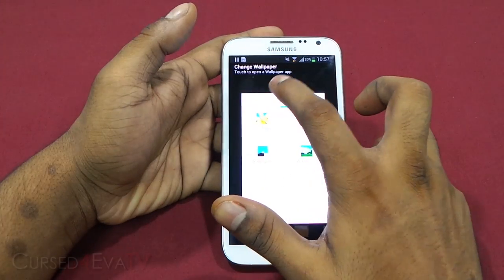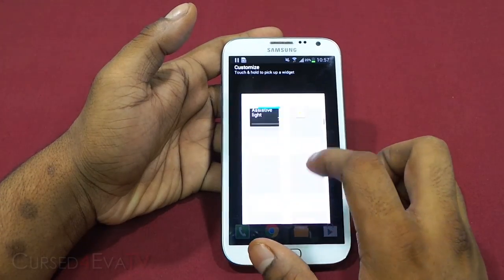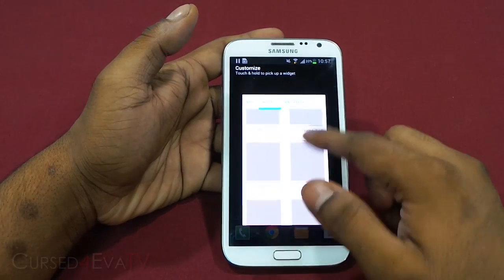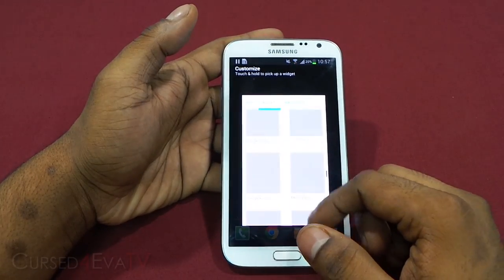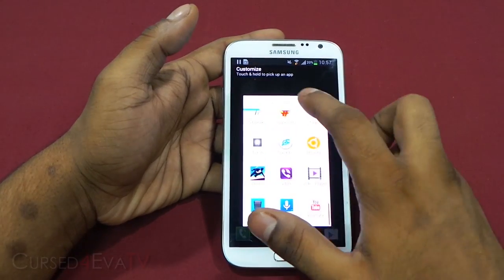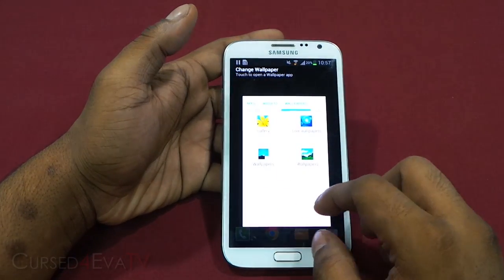You also get your widgets from the widgets section over here — everything is listed in a vertical, scrollable page, similarly to the apps as well. You can also access your wallpapers from here.